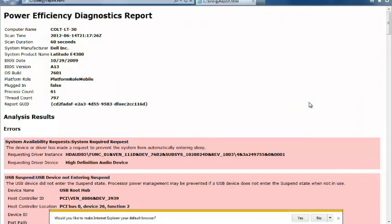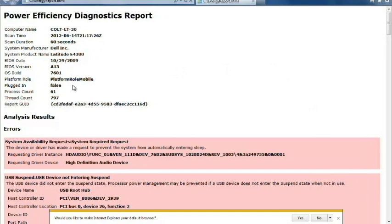And here we are. Our energy report and our diagnostics. First, it gives all your information about your computer. How old it is, what brand it is, what model, your BIOS version, and just useful information.